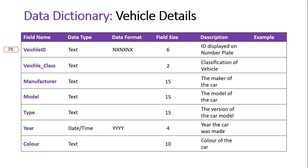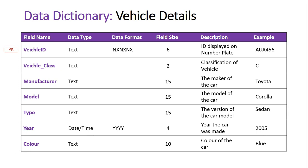And then finally, once again with that example column, is the type of data we expect to see entered into the database, and we can see as a guide. So there is an example of a number plate there and it's got a combination of letters and numbers all randomly assorted within the ID. The vehicle class is C to signify a car, the maker of the car we can see Toyota, model Corolla, version of the car sedan, the year that was made 2005, and the color is blue.